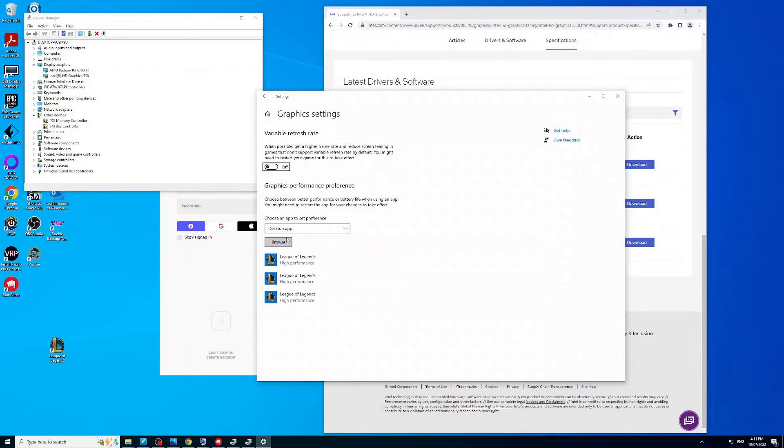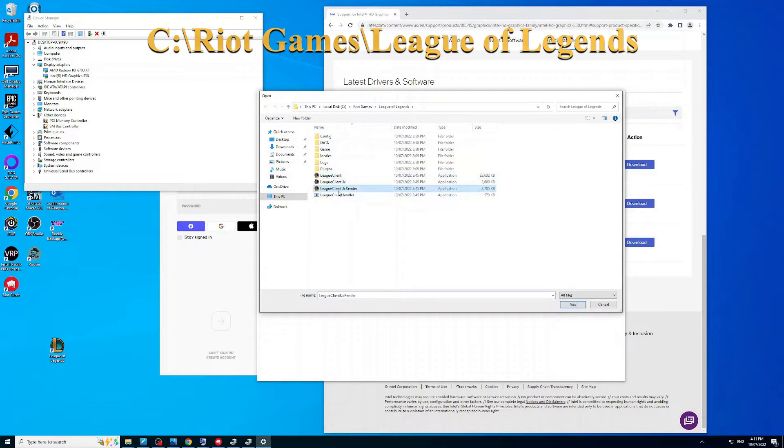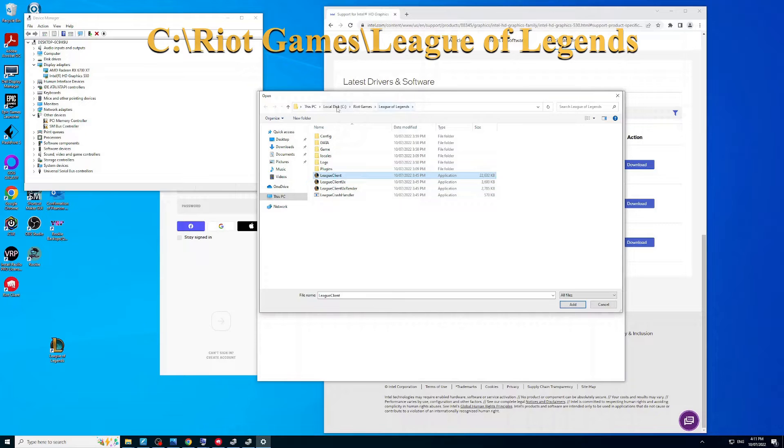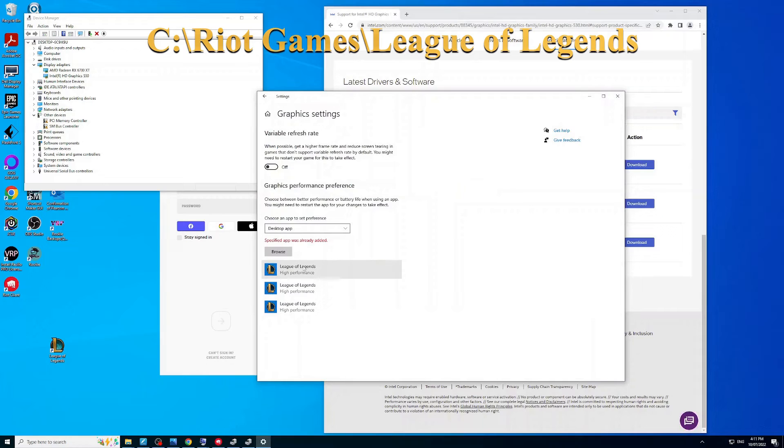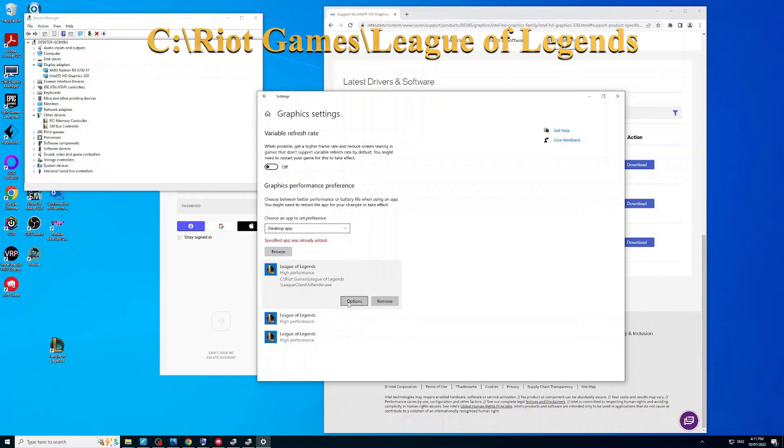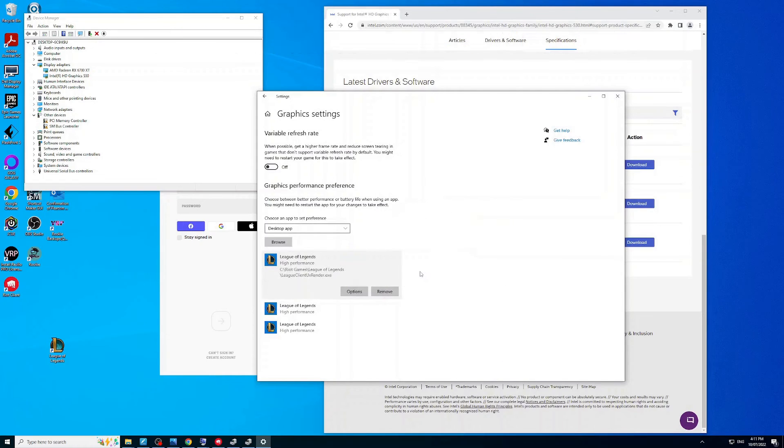I've already added them, but what you can do is go browse. You can select your League executables - there's three of them for some reason, but I just add all three just to be safe. For me, it's under C, Riot Games, League of Legends. Just click that one, for example. It's already there, but click the options and then set it to high performance and save it.